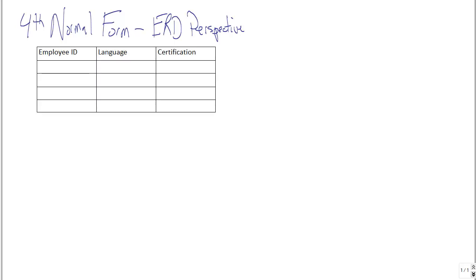So what does the fourth normal form prohibit? It prohibits the following: multiple independent multi-valued attributes in the same table, as we have in the following situations.